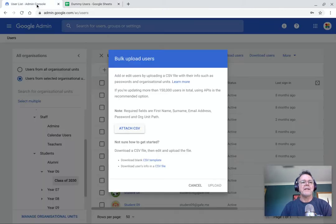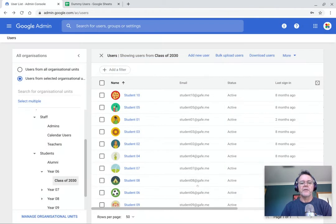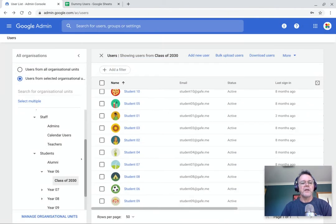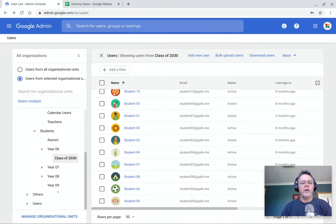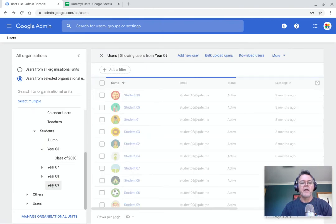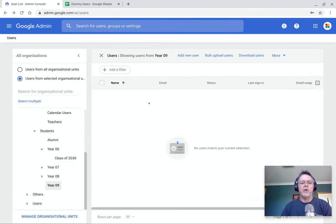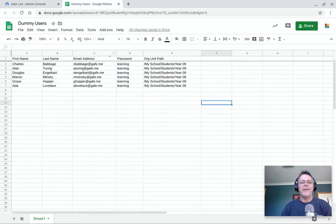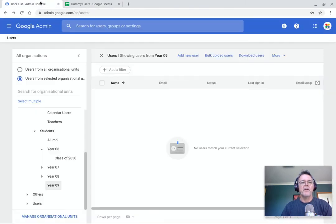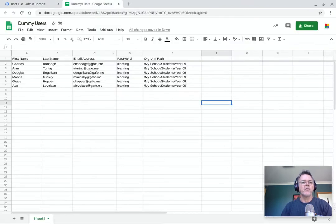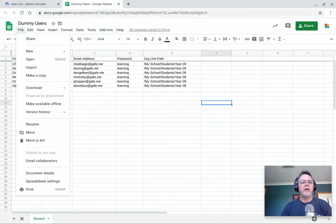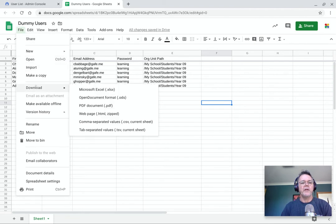So if I go back to the admin console, I'll just cancel that for a second, you'll see I do have an OU here called Year 9. And currently, there is nobody in this OU. So what I'd like to do is import this group of students into this OU. So the way you do that in Google Sheets, of course, you can go to the File menu and you can download and export that as a CSV file, which I've already done.